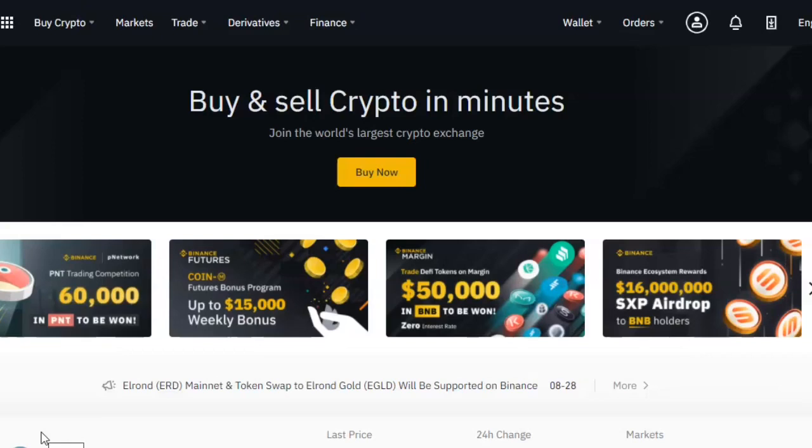The first thing you need to know about transferring cryptocurrency into Binance is that every single coin or every single cryptocurrency being exchanged on this platform has its own wallet ID. So you need to find the right wallet ID for the right coin in order for your transfers to work seamlessly.